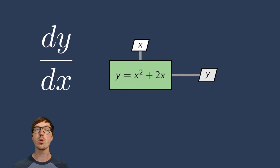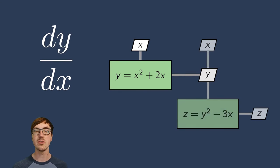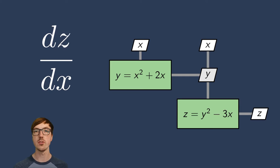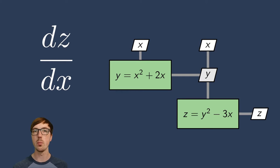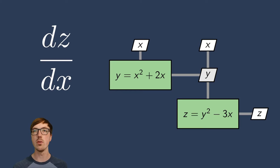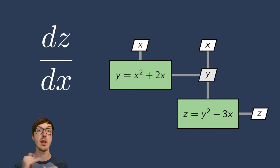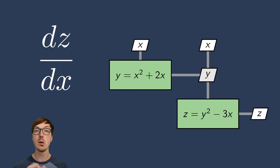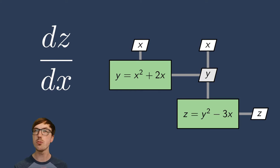And if we were to look at this and instead of getting dy/dx, we want to get dz/dx, all of a sudden it's a little bit more complex. So the total derivative of z with respect to x now depends on x and depends on y. But y depends on x. So let's really spell this out here.